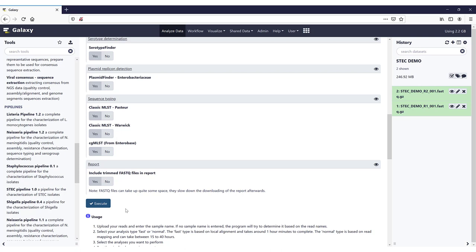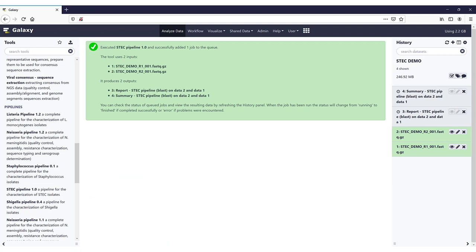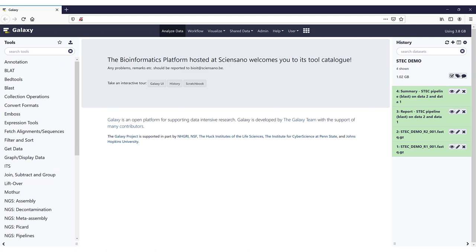So the only thing that remains here is clicking on Execute. It has now started, and it will take approximately 90 minutes to complete. We will continue the video once the pipeline has finished running.